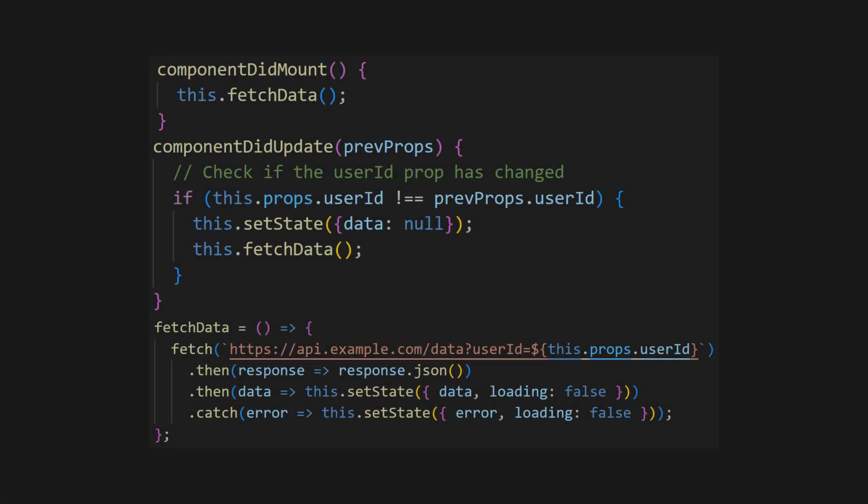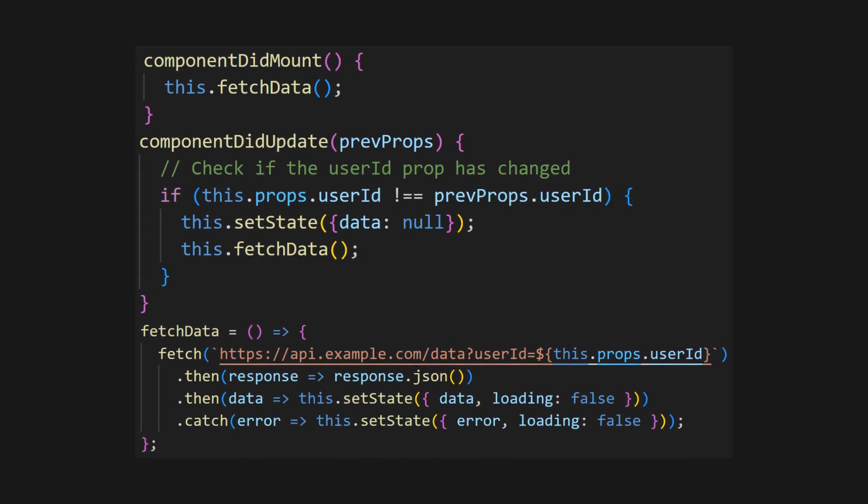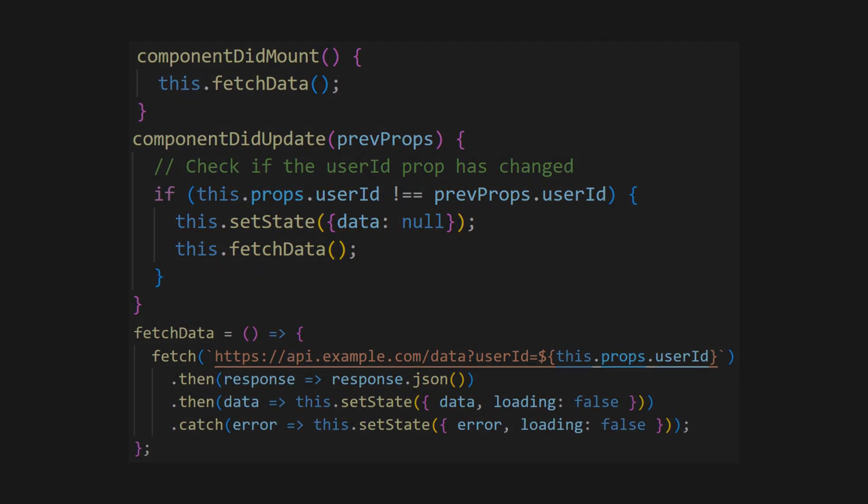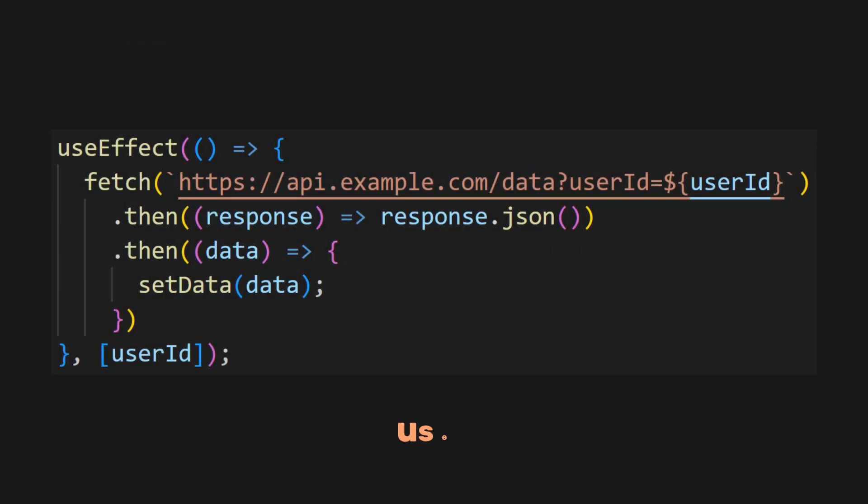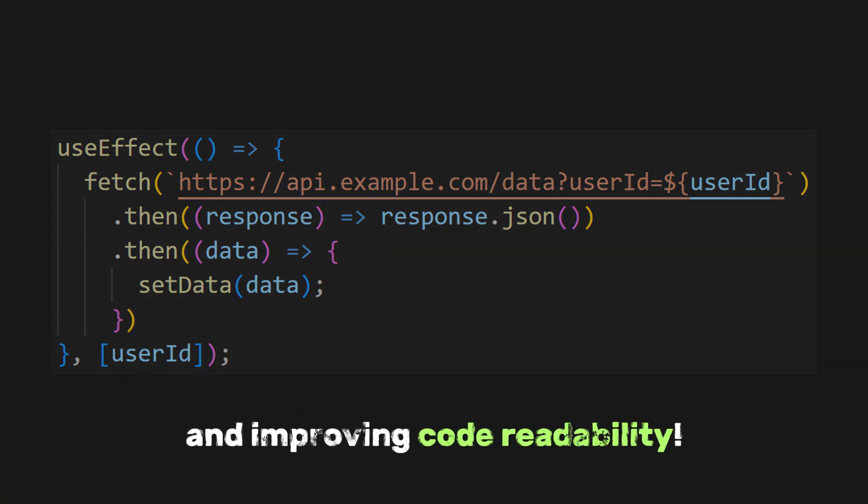Now, we don't have to manually declare each lifecycle method like in class components. This is why useEffect is so useful in terms of saving time and improving code readability.